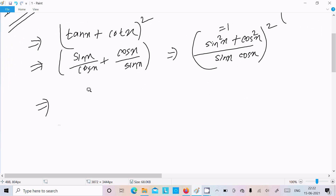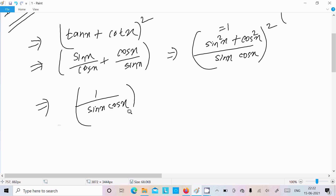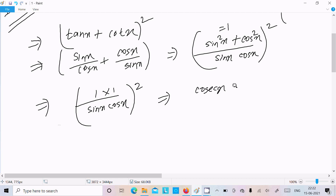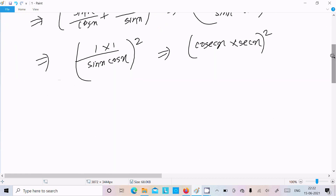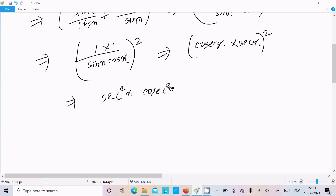Since sin²x + cos²x = 1, the numerator becomes 1, so we get (1 / sin x · cos x)². Now 1/sin x is csc x and 1/cos x is sec x, so this becomes (csc x · sec x)² = csc²x · sec²x.